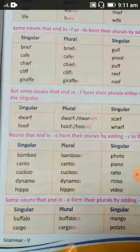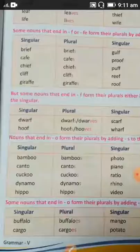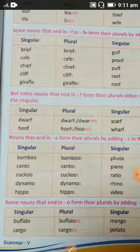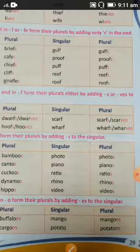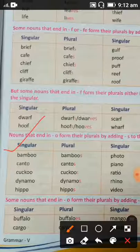But some nouns that end in -f can form their plurals either by adding -s or -ves — we can use both. For example, drove, hoof, scarf, and rough — in these we can use either -s or -ves.